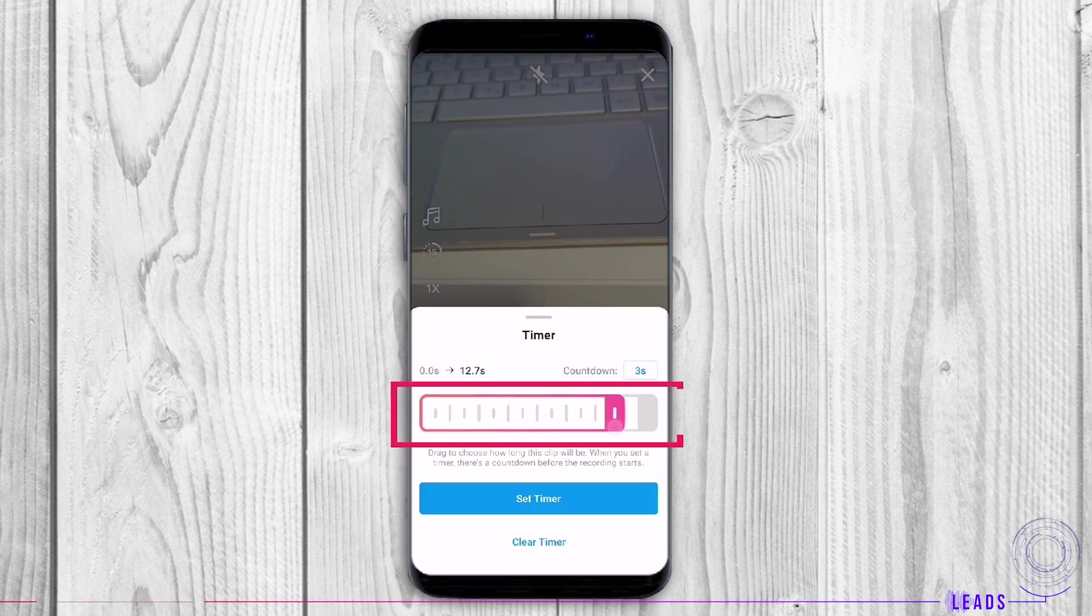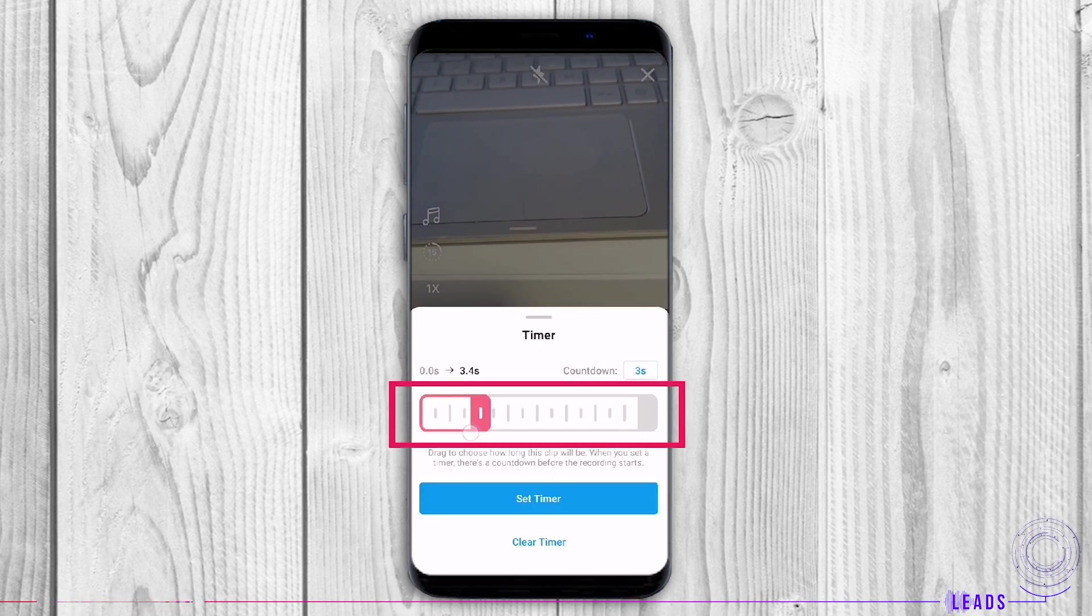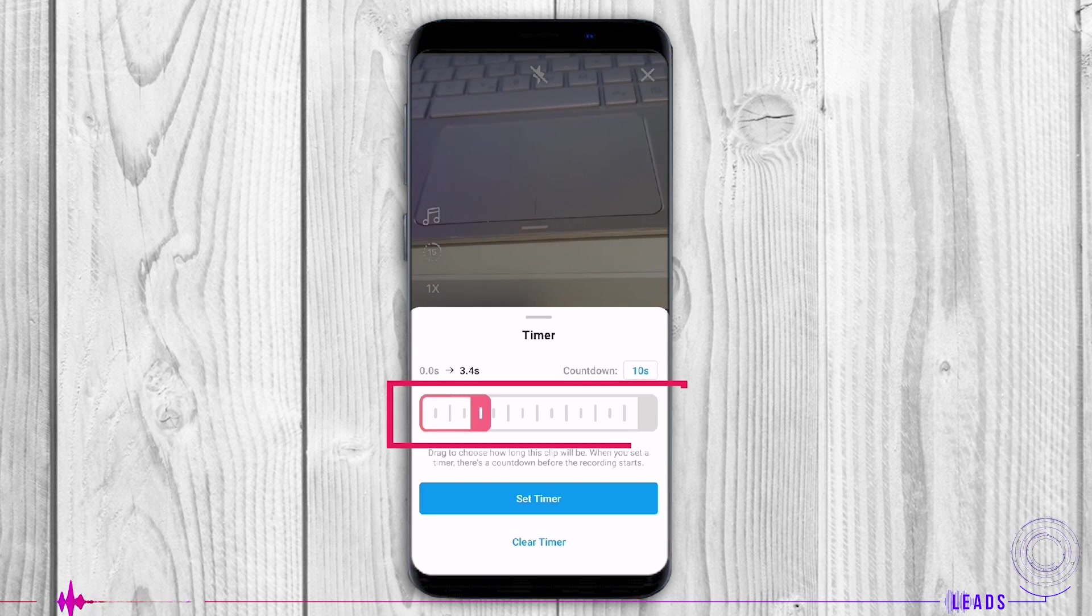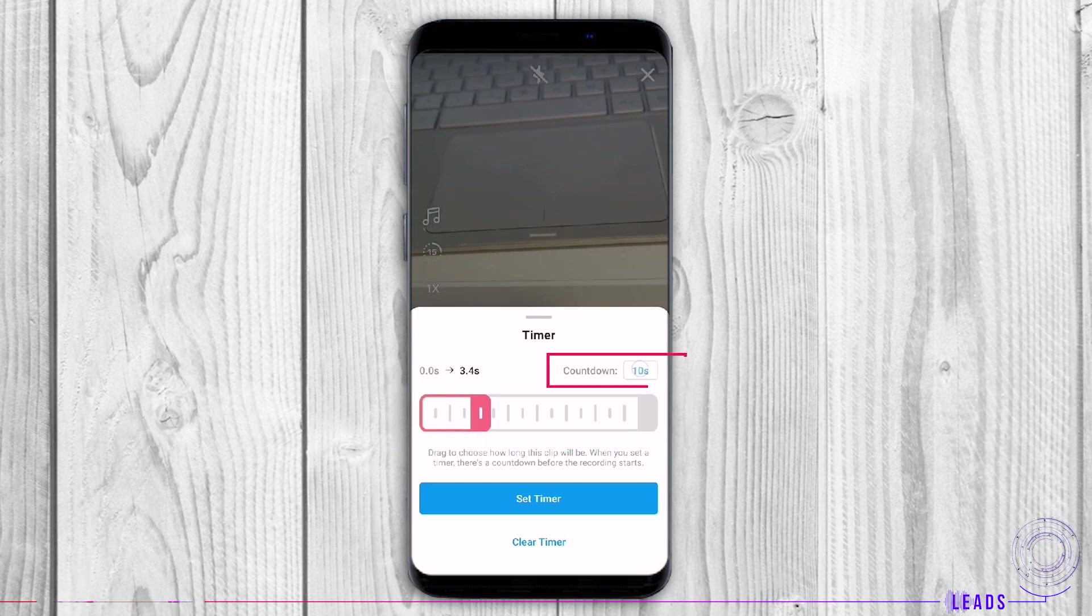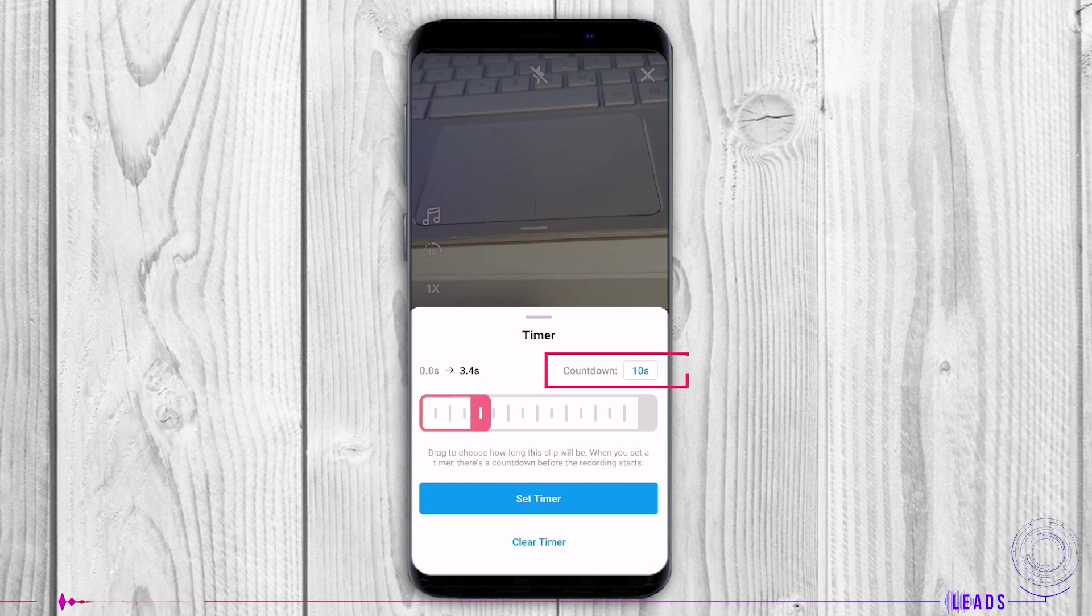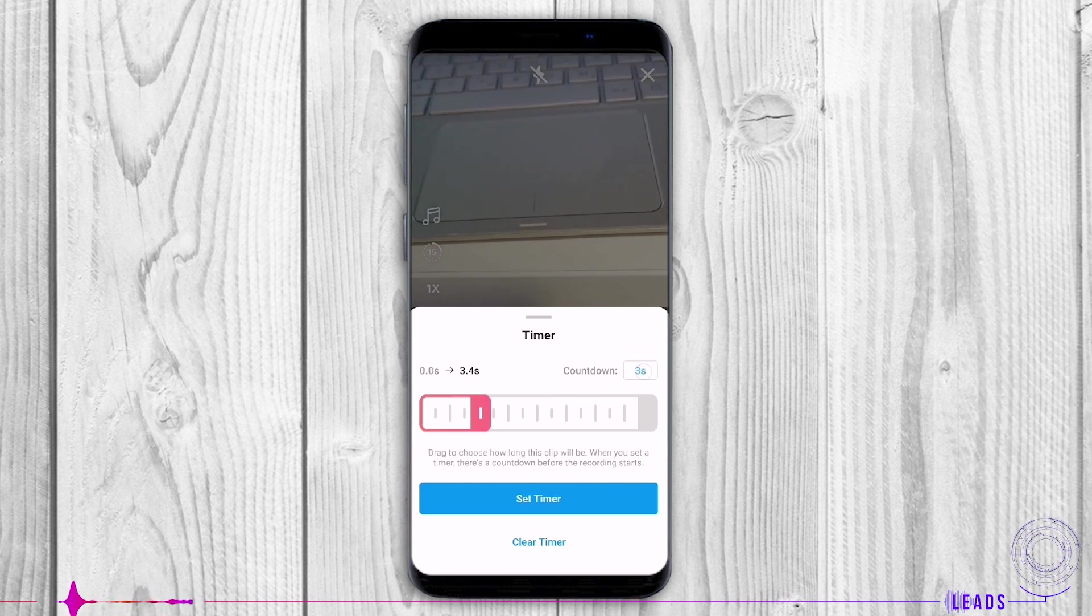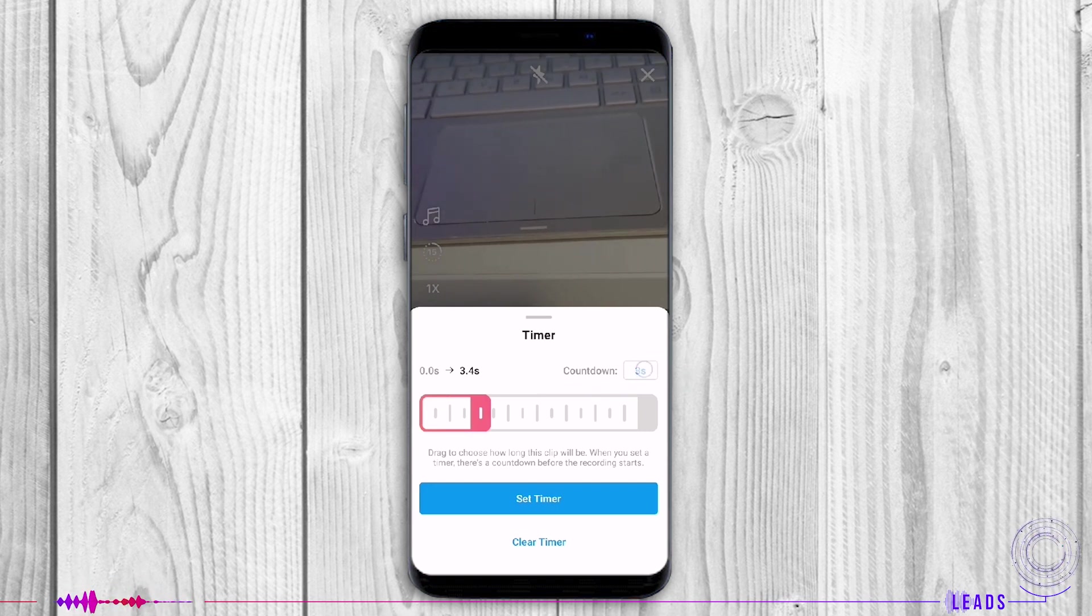Set timer: Drag to choose how long this clip will be. And when you set timer, you can set up the countdown as well to decide when your recording will start.